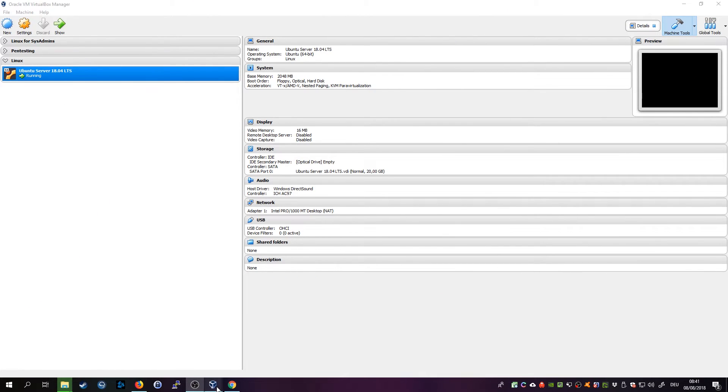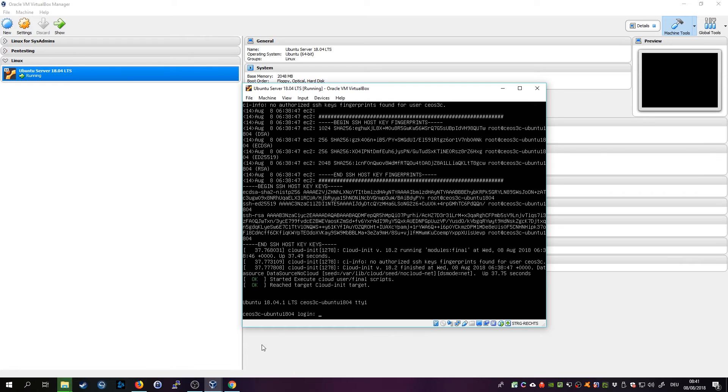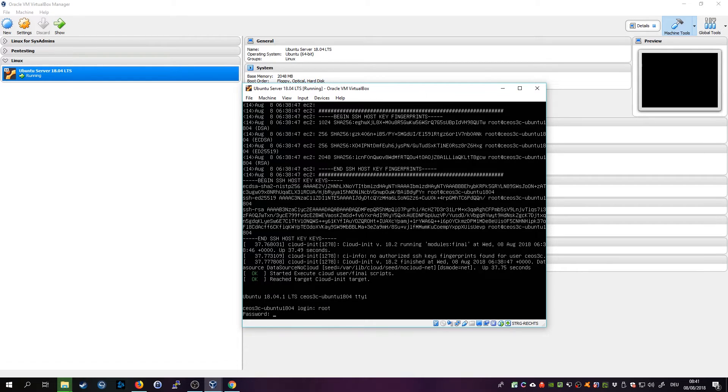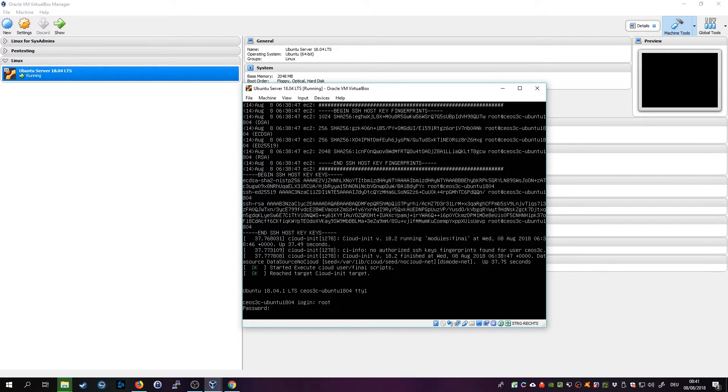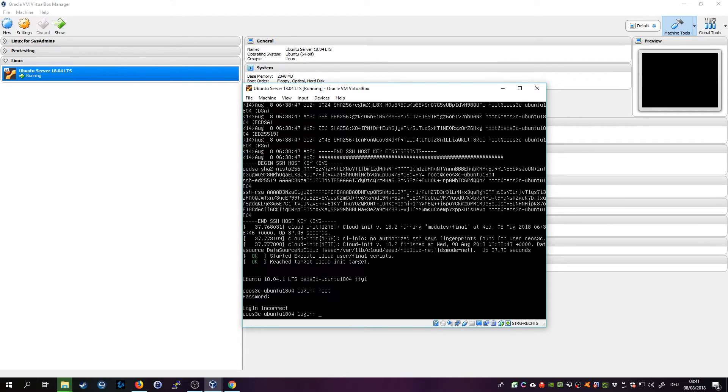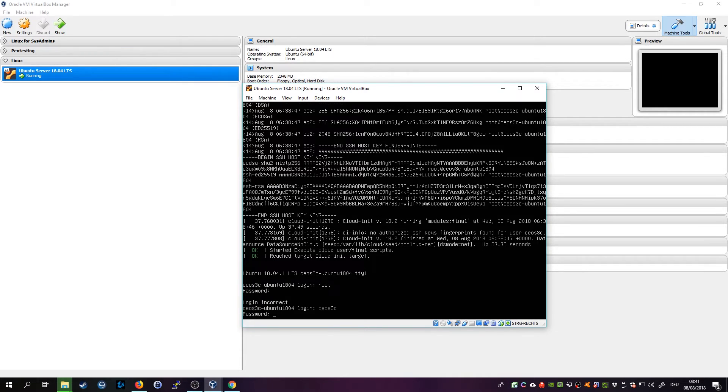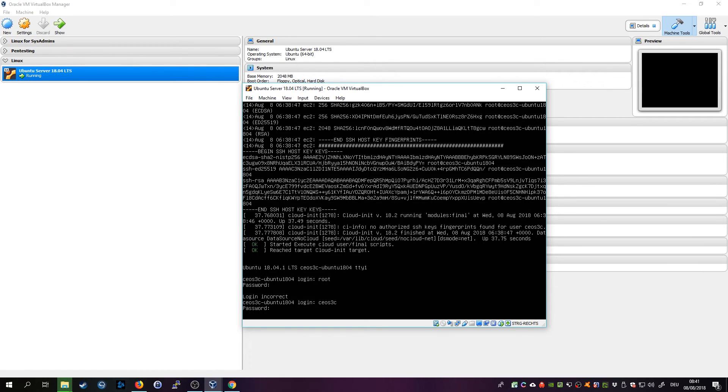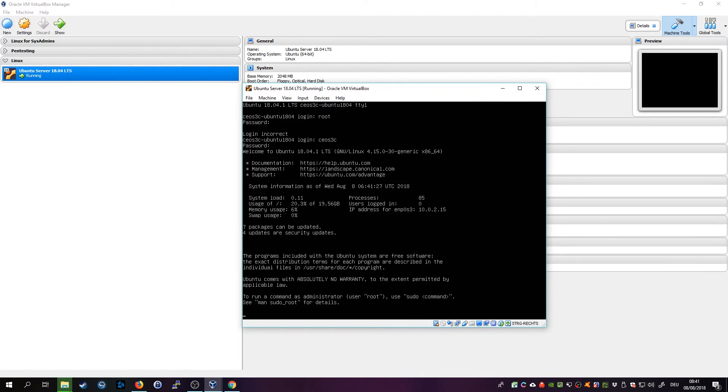All right, that took a couple of seconds to boot and now you can log in with your credentials. Or actually that was the wrong one, we created a different user right, we created this one. So enter your username and the password and you should be able to log in and there it is, freshly installed Ubuntu Server 18.04 LTS.